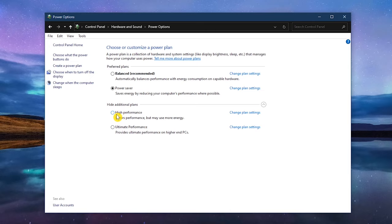Of the three, High Performance will give you the biggest speed boost but does use the most power. For laptop users, use High Performance when plugged in and change it to Balanced when unplugged. This is a good trade-off to extend the battery life while not being on the lowest power plan available.